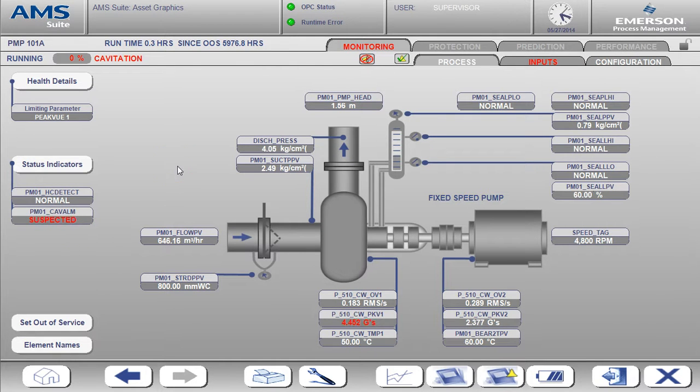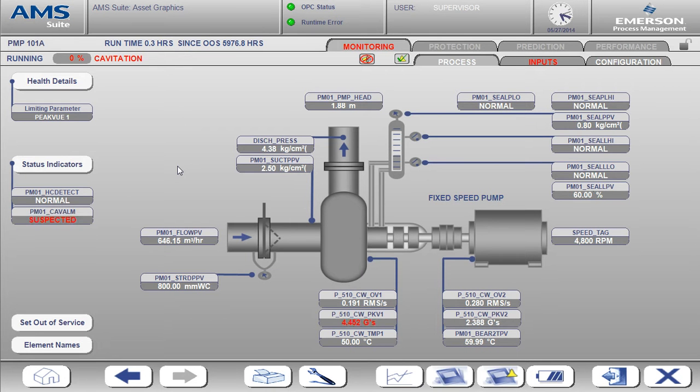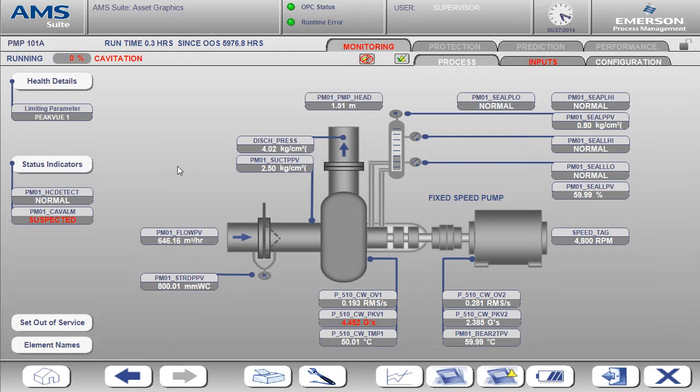This concludes the demonstration of the Essential Asset Monitoring solution for pumps. I hope this has been helpful to you and that you can see the benefits of combining both process and asset data to determine and report overall pump health.